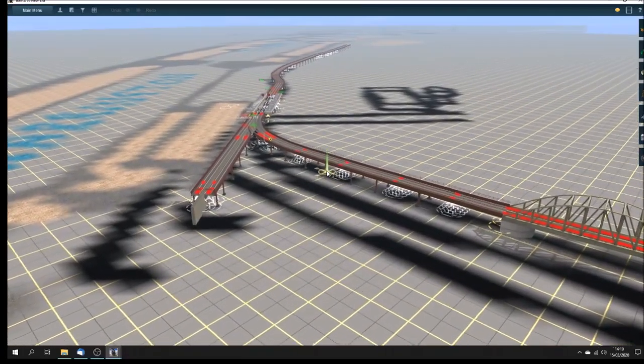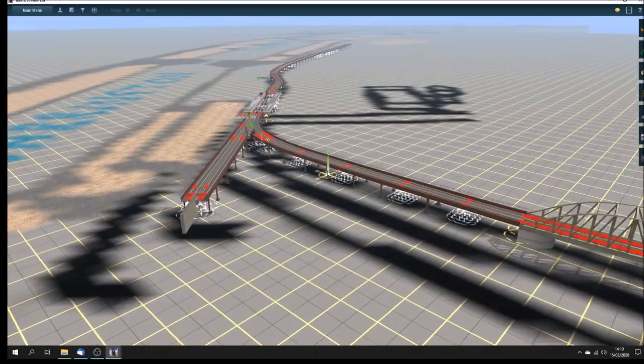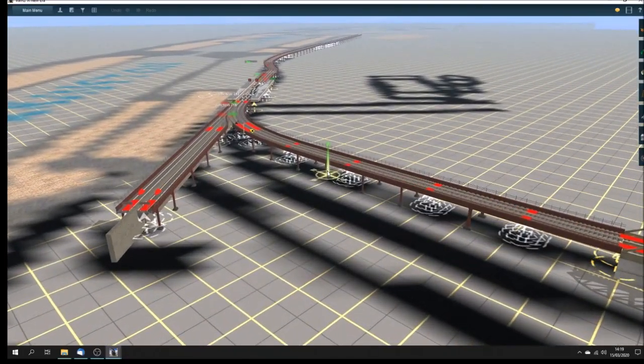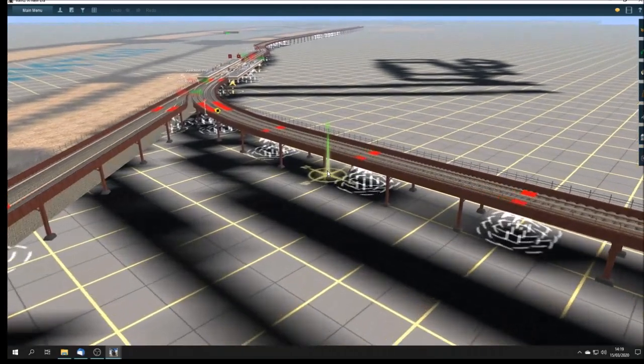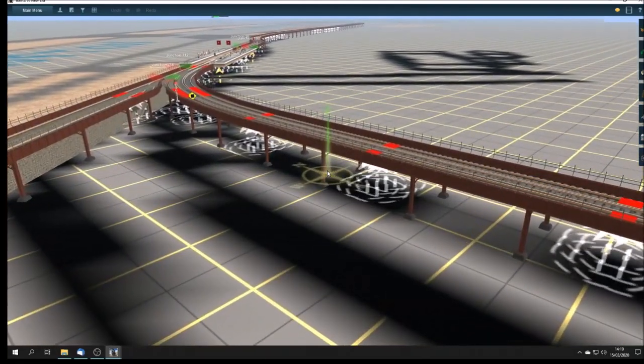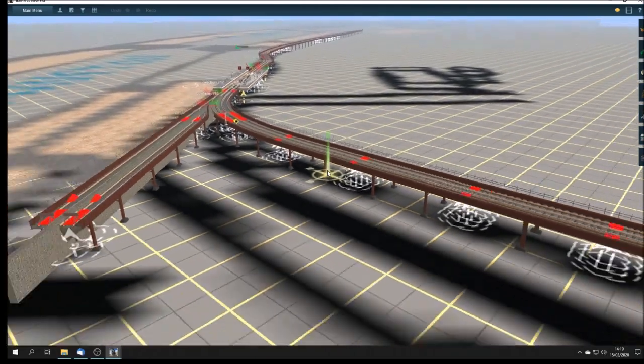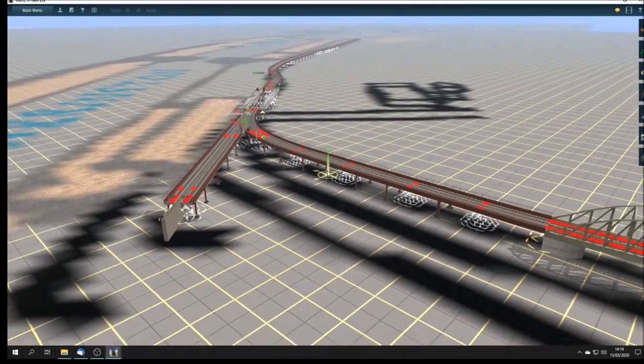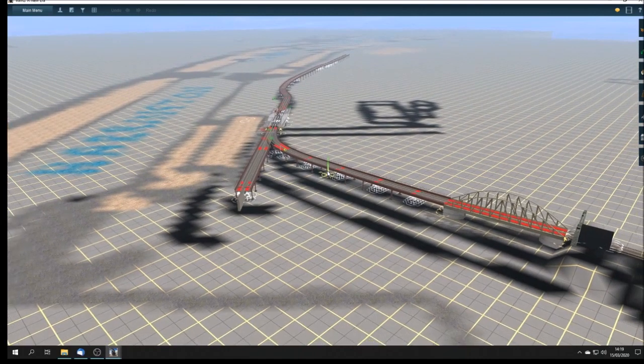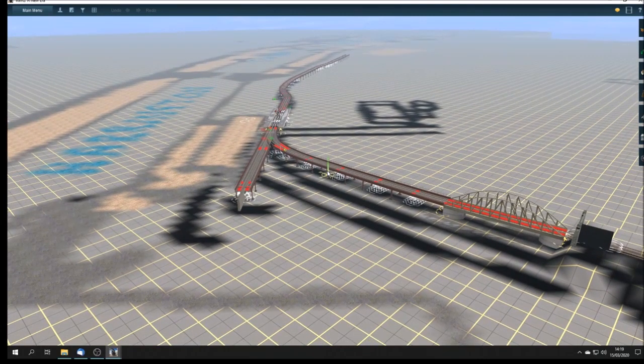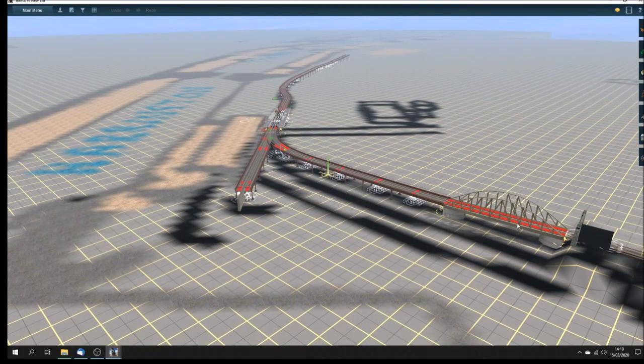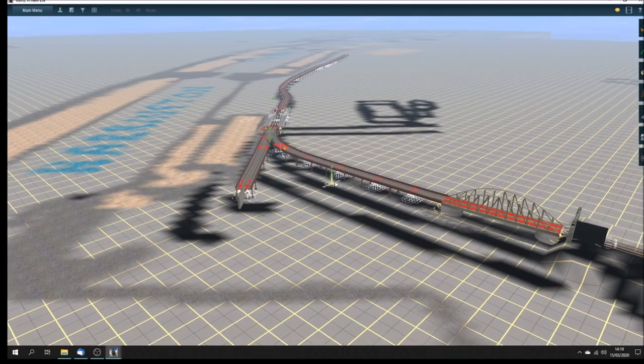Bob has put together the beginnings of the route using the models that I have been able to make so far, together with placeholders in the form of other models which will eventually be replaced.